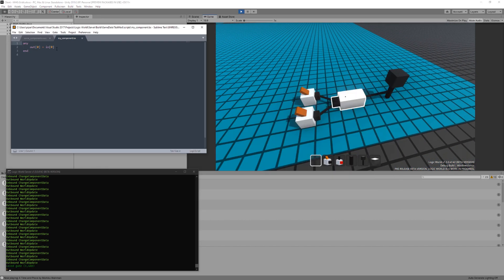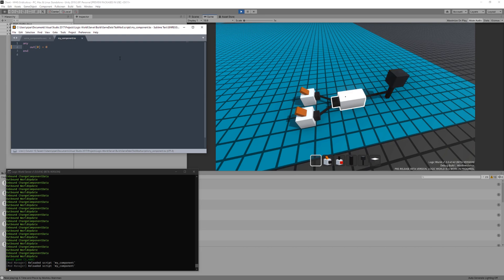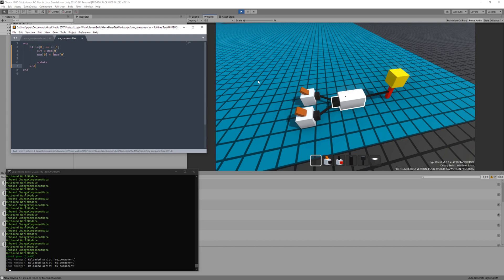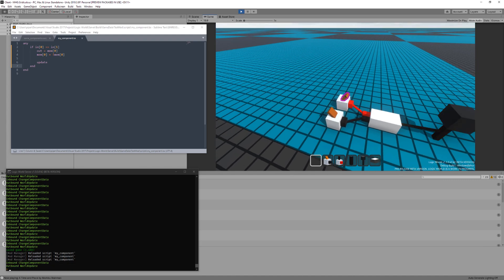What's even cooler, however, is that these script files can be modified while the game is running, and the server will pick up the changes and reload the script automatically.